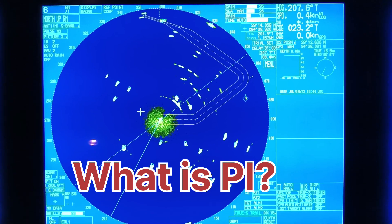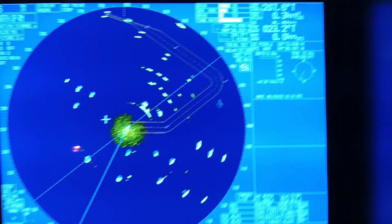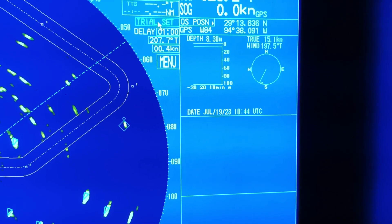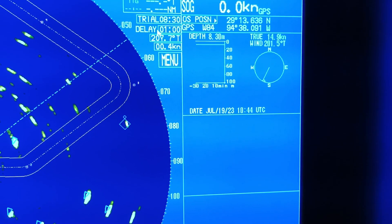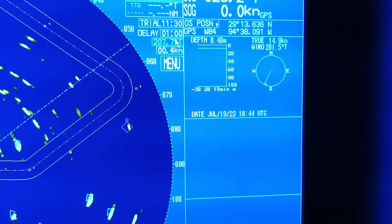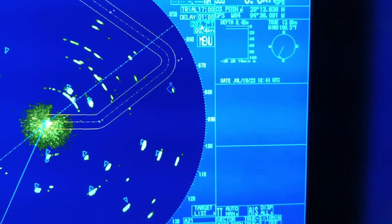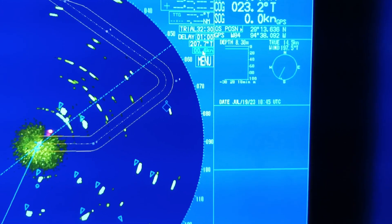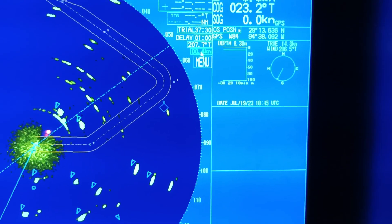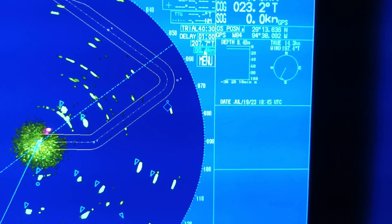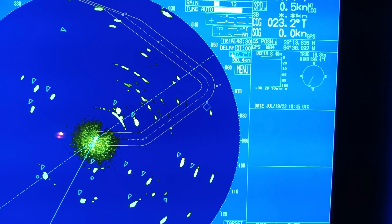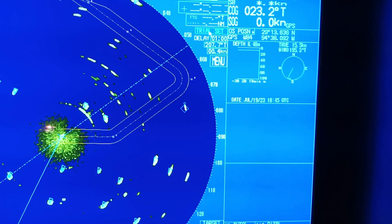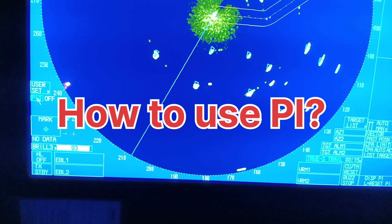First, we will see how to use the trial maneuver. As you can see at the top, it's written 'Trial Set,' so you have to turn on the trial maneuver. You can set how much time you require as a delay. From here you can change the course — depending upon your requirement, you can check how the target will pass. Speed is also given here; if you change the speed, you can see how the target will pass. Once done, you can turn off the trial set.